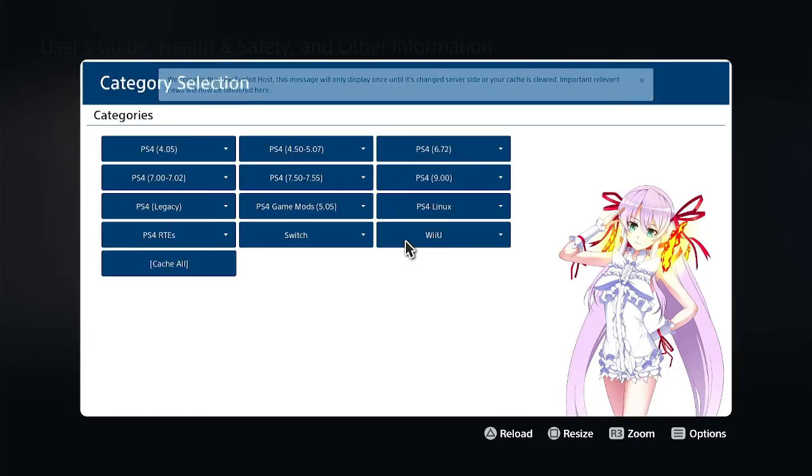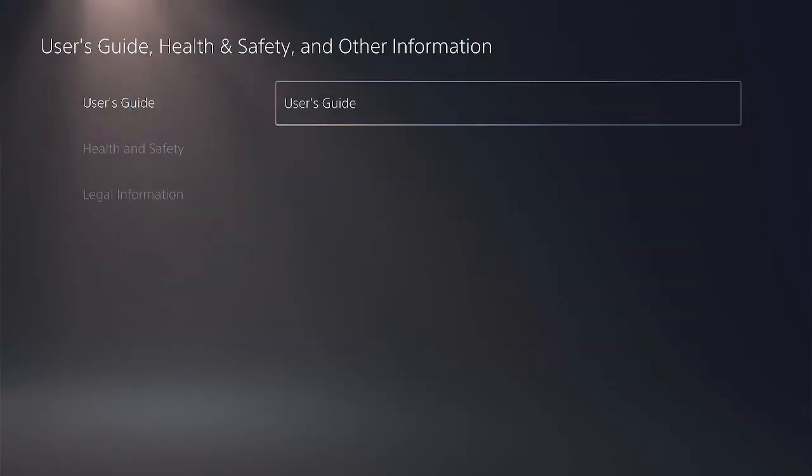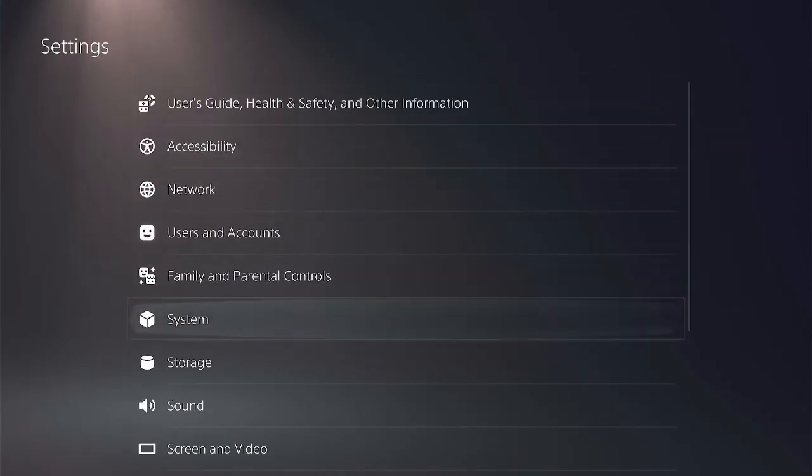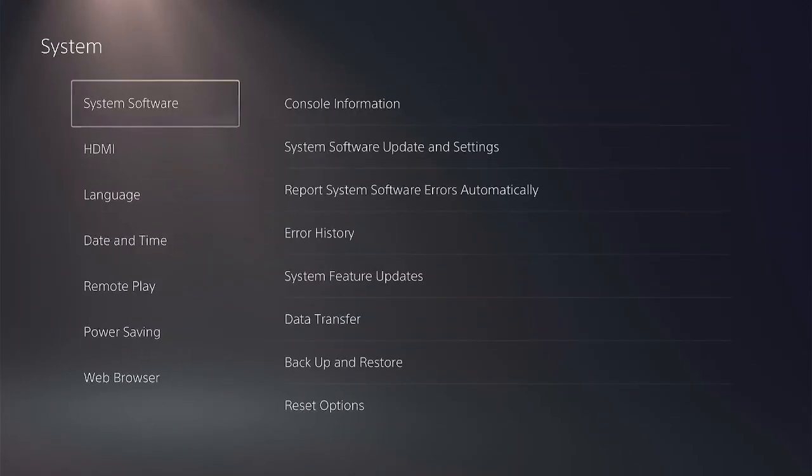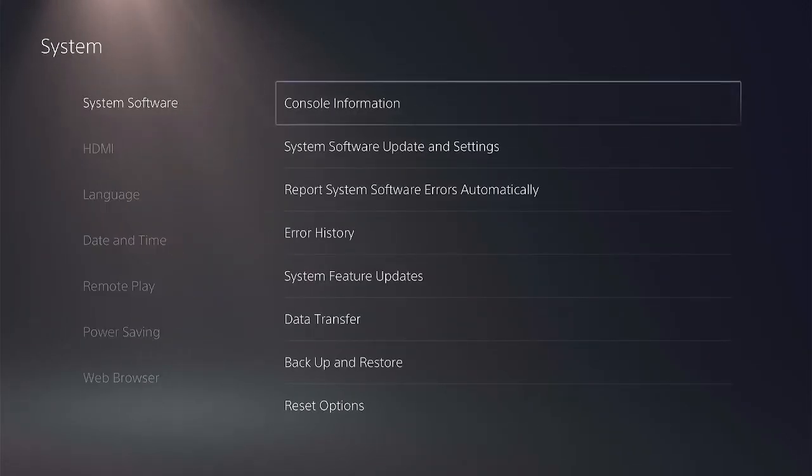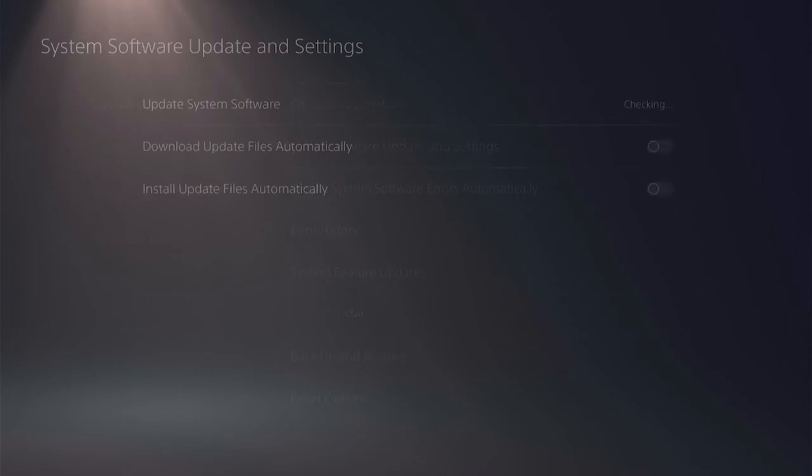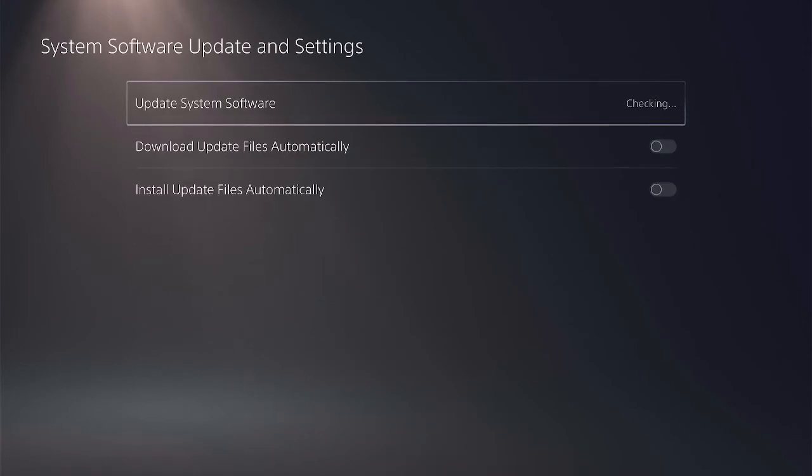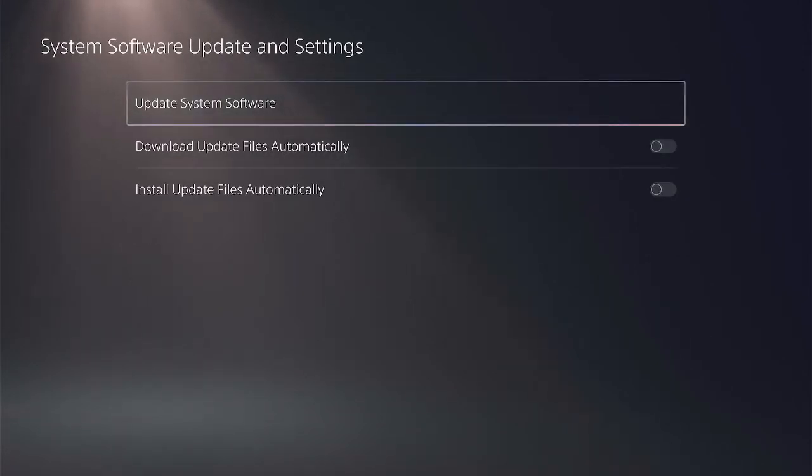Go back to settings, system, system software, system software update and settings. Now look at update system software guys, you see that it can't even check it which means that's a success and this is what I really wanted.